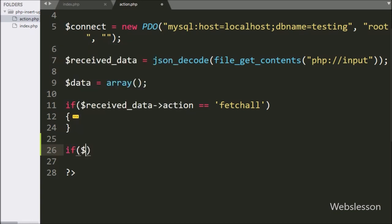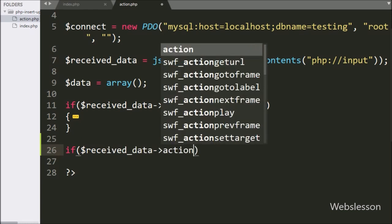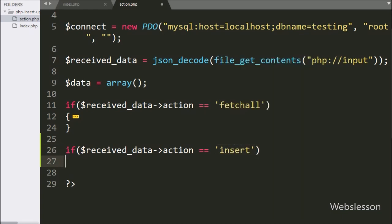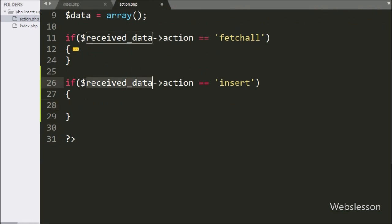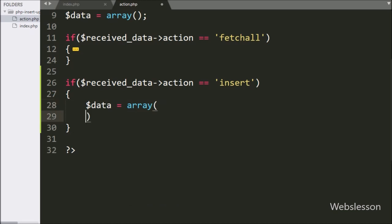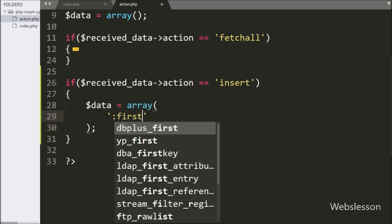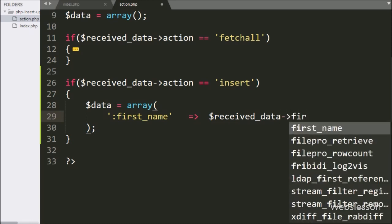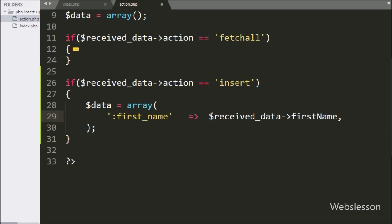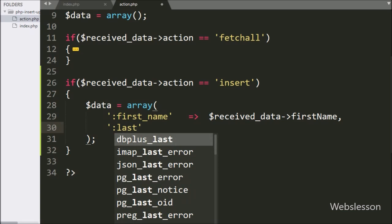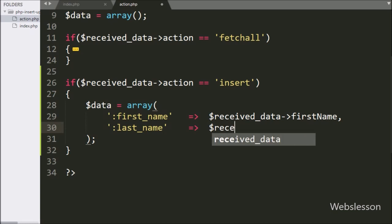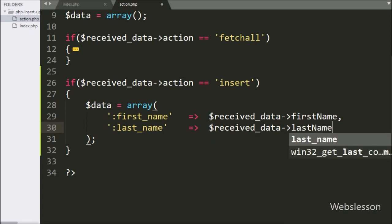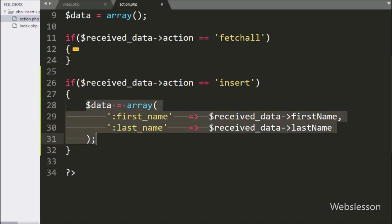Here we have written an if statement, and under the condition, we have written that $receivedData with action variable value is equal to 'insert'. If this condition is true, then it will execute the if block of code. Under this block, we have written $data variable equal to an array. In the first key, we have written ':firstName' and in the value we have written $receivedData with firstName object. In the second key, we have written ':lastName' and in the value we have written $receivedData with lastName object. This way we have stored the axios request data in the $data variable.